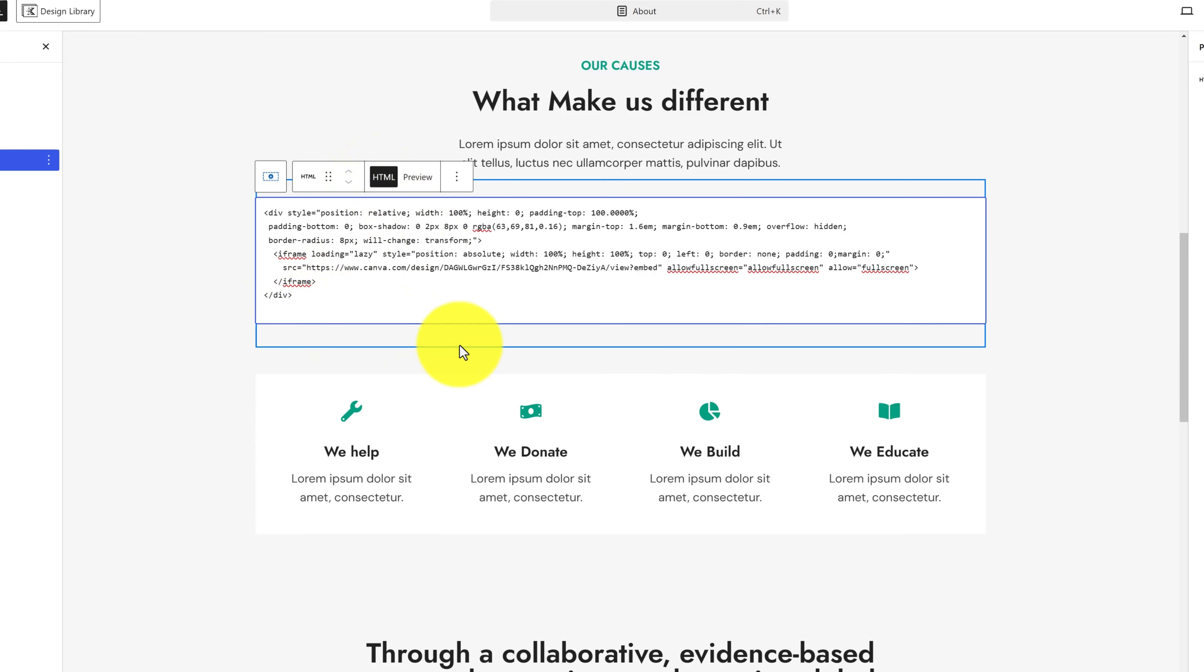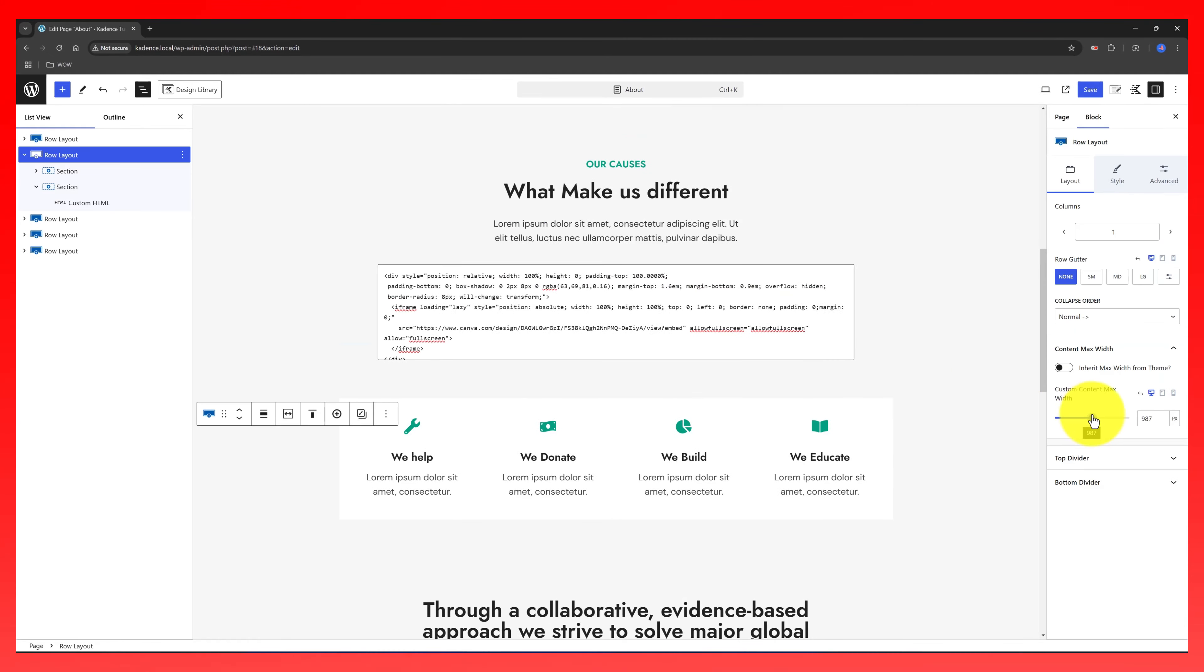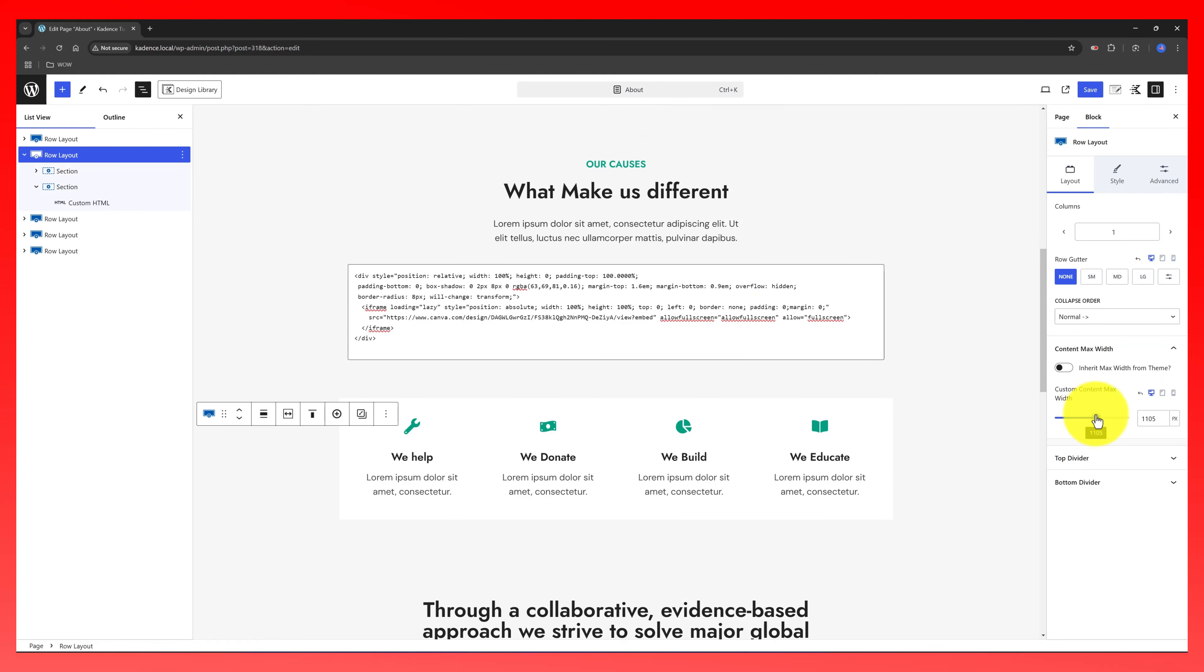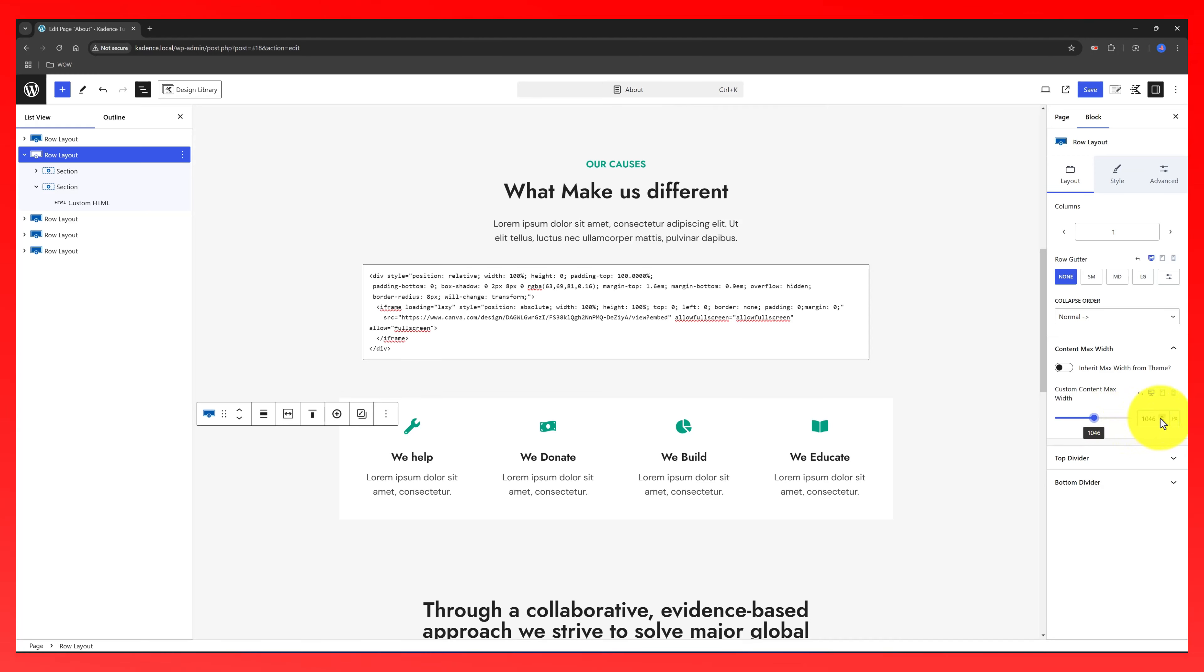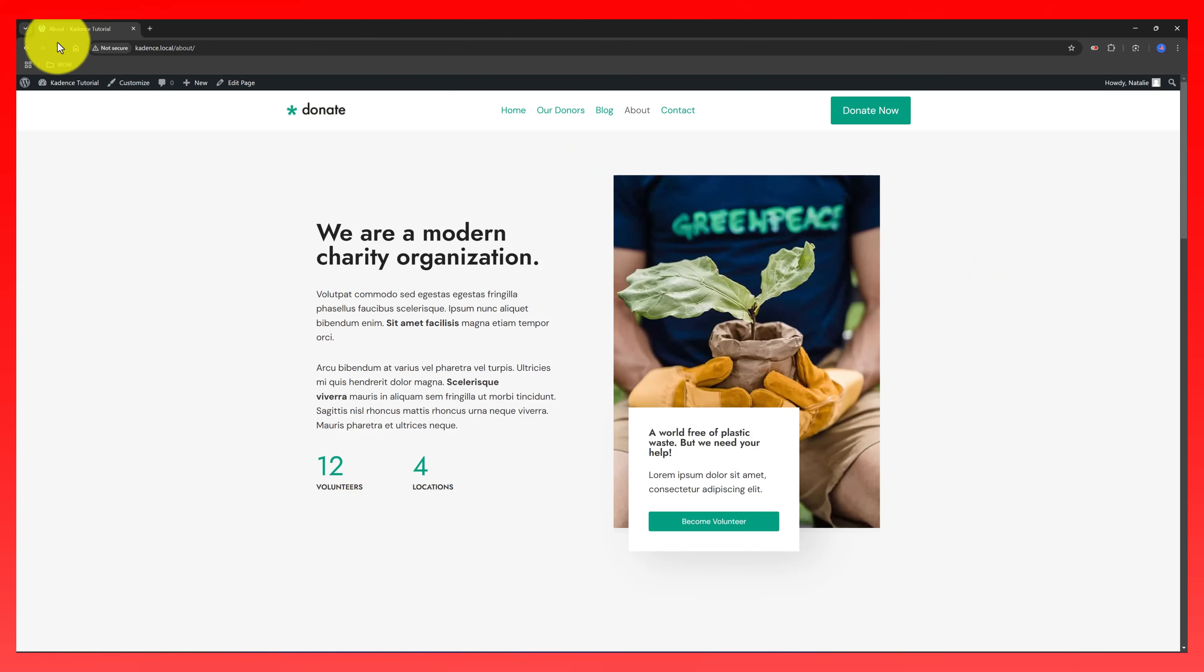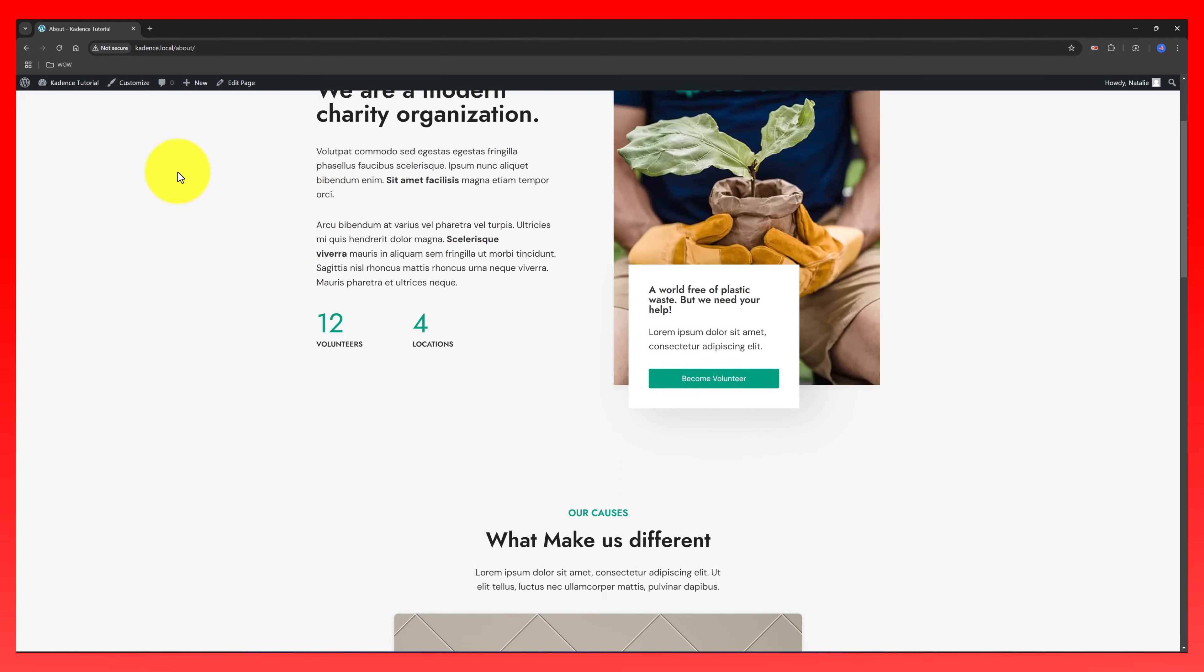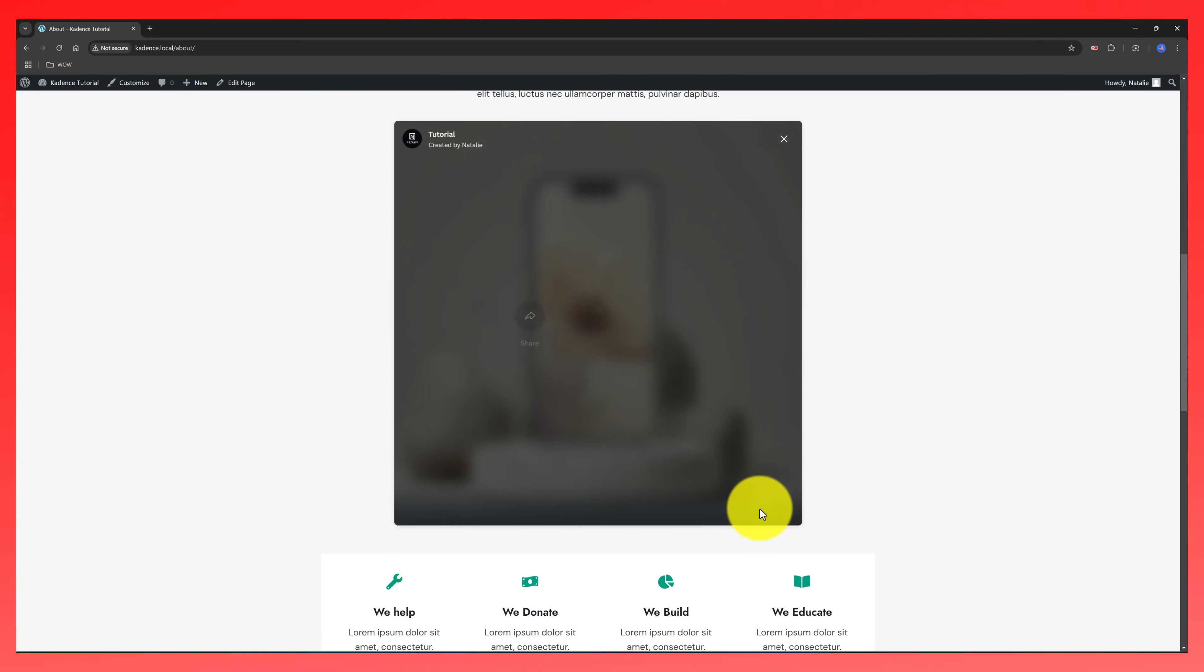You can delete this. What you can do is also select the section block. And you can adjust the content max width if you want more control. Say this one. Just save. Let's see now at the front end. There you have it.